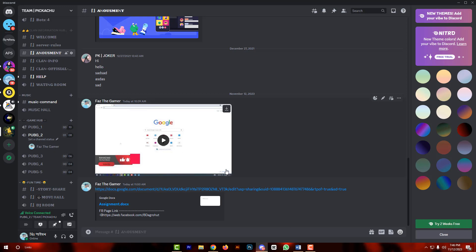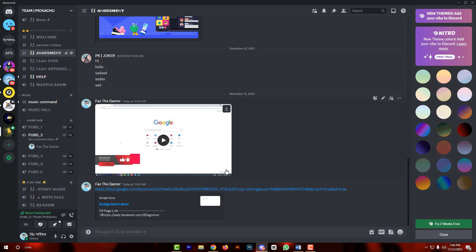Can we join a Discord server with an expired link? No, we cannot join any server with an expired link. Invitation links are likely to expire after passing a considerable time or after a specific number of uses as fixed by the owner.